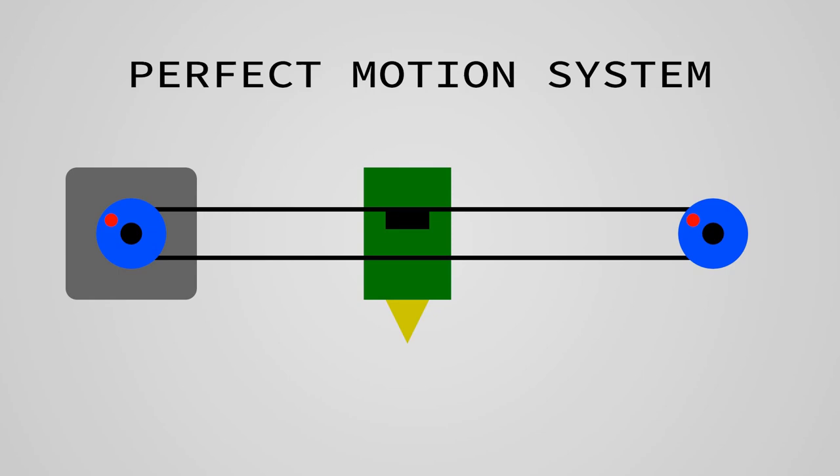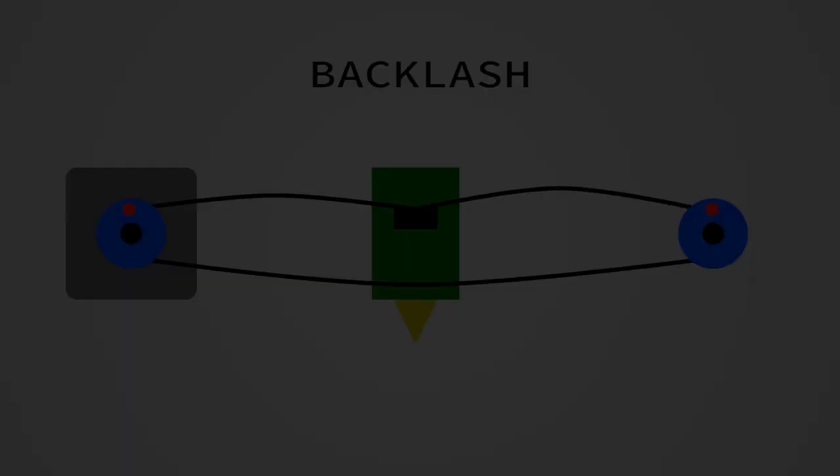But in practice, there is no perfect component. In every motion system, there will always be some amount of backlash. When you increase belt tension, you reduce backlash, but it will never be eliminated.